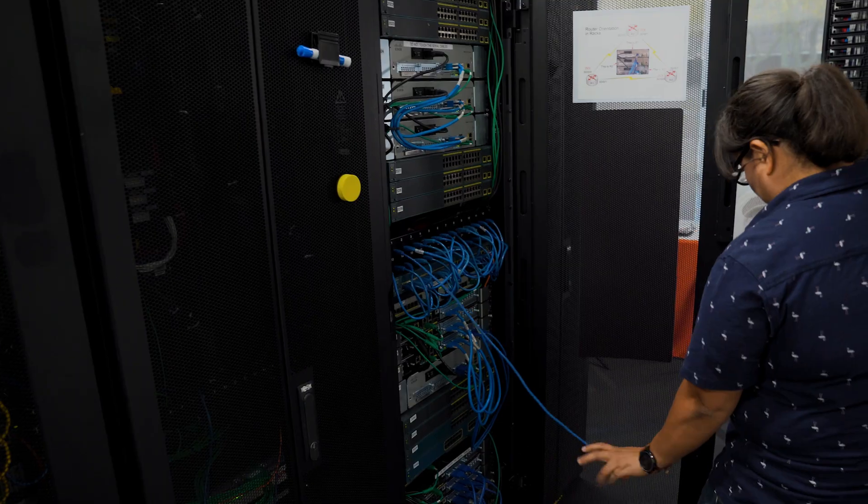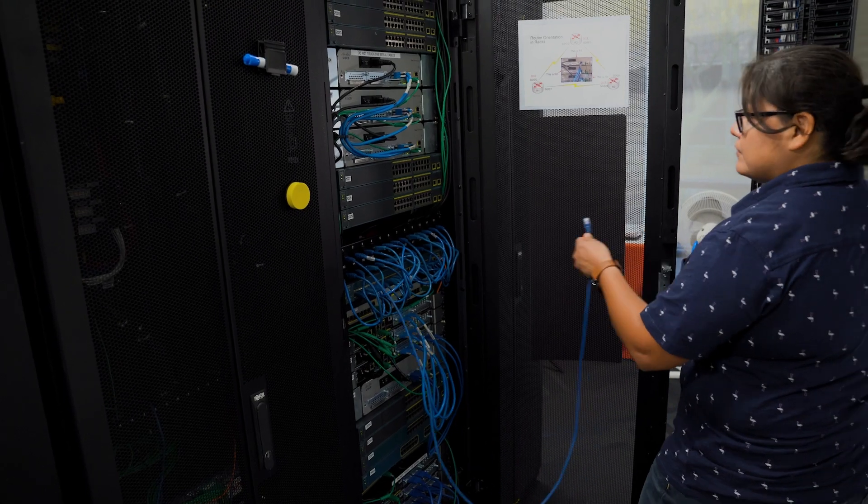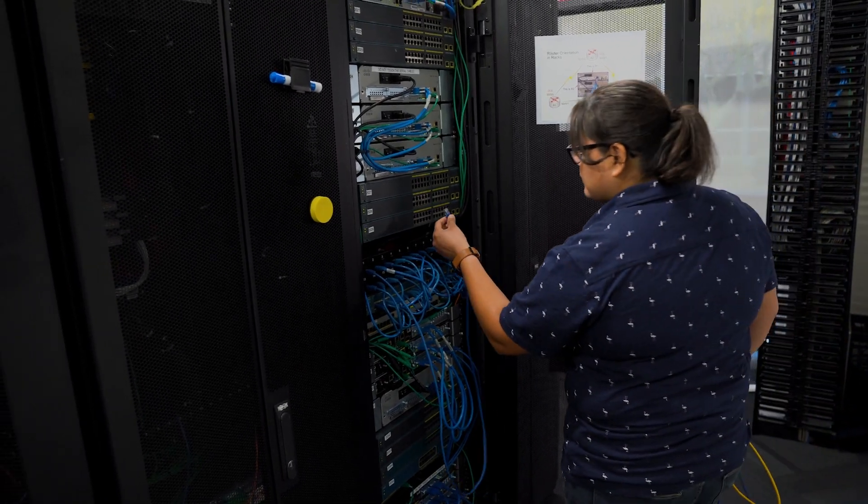So I've had hands-on experience with cabling switches, routers, PCs, configuring things, all hands-on.